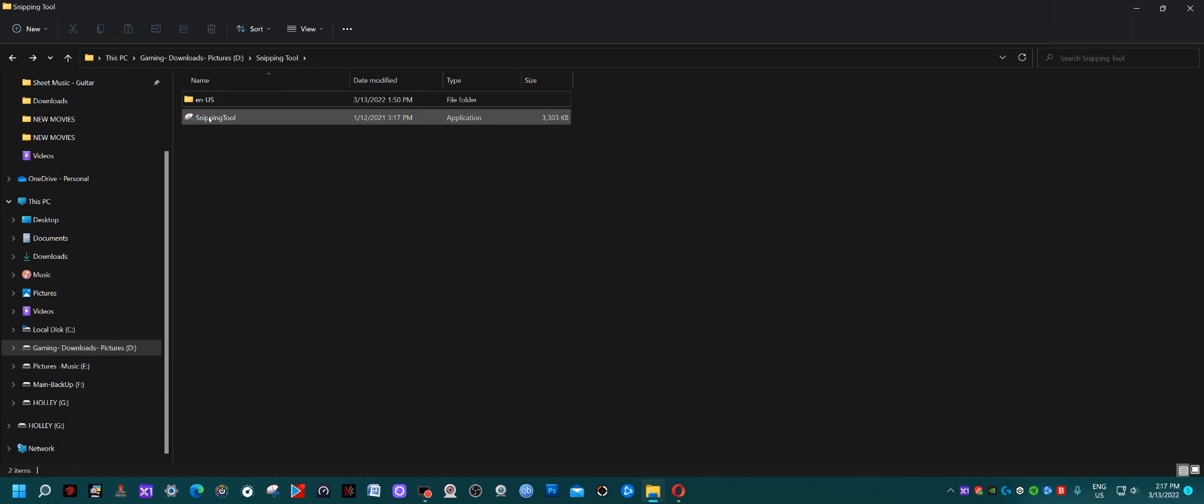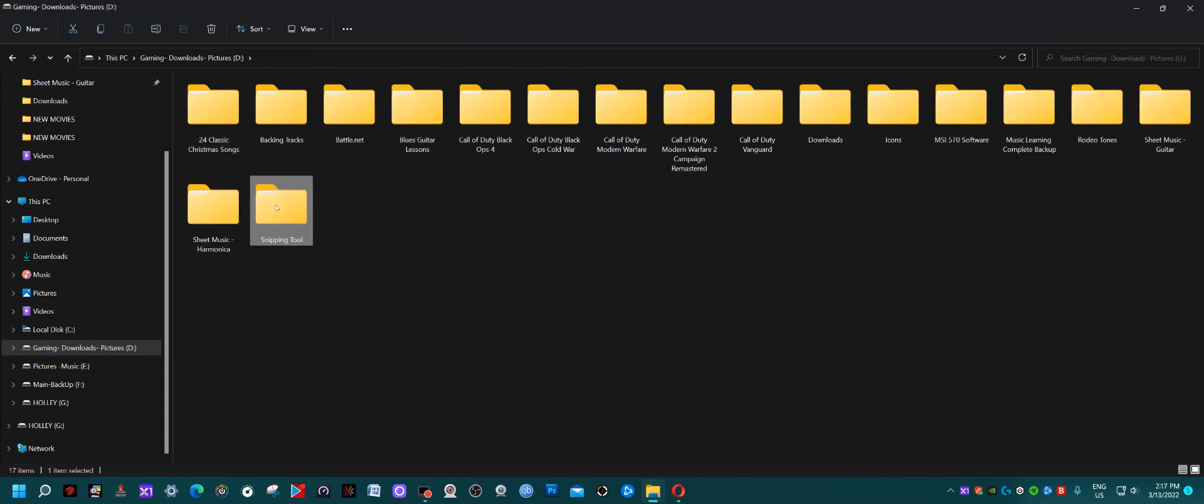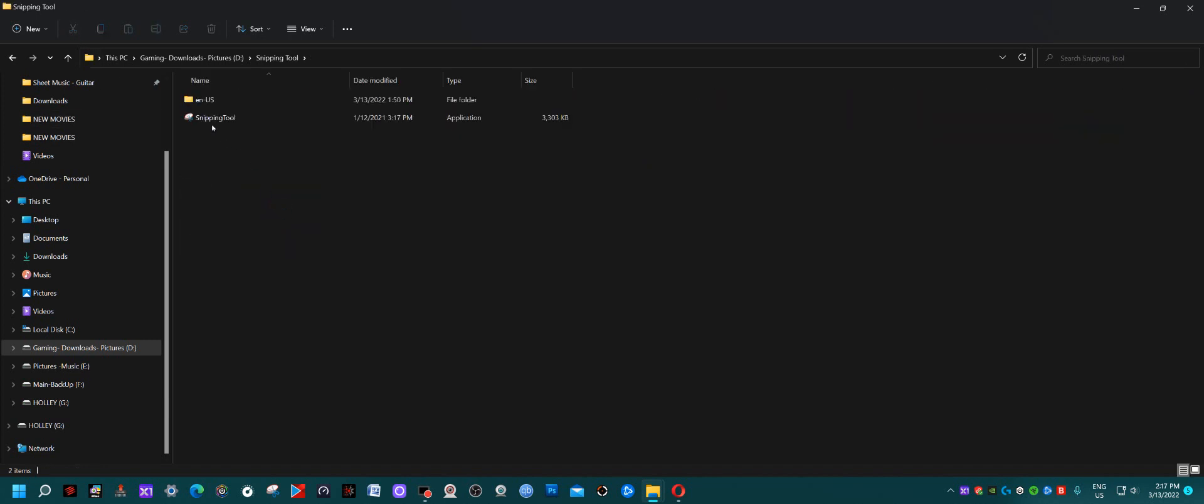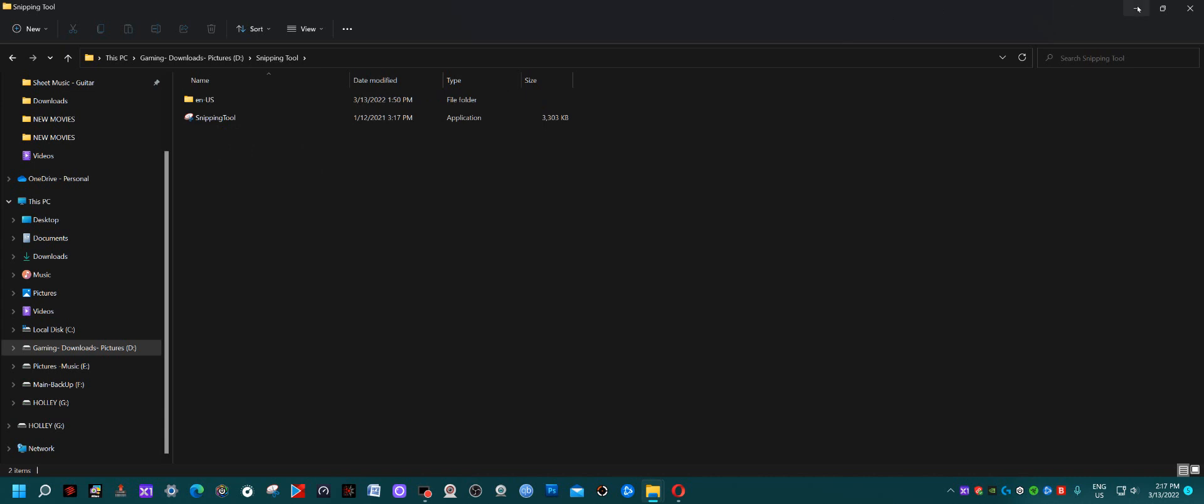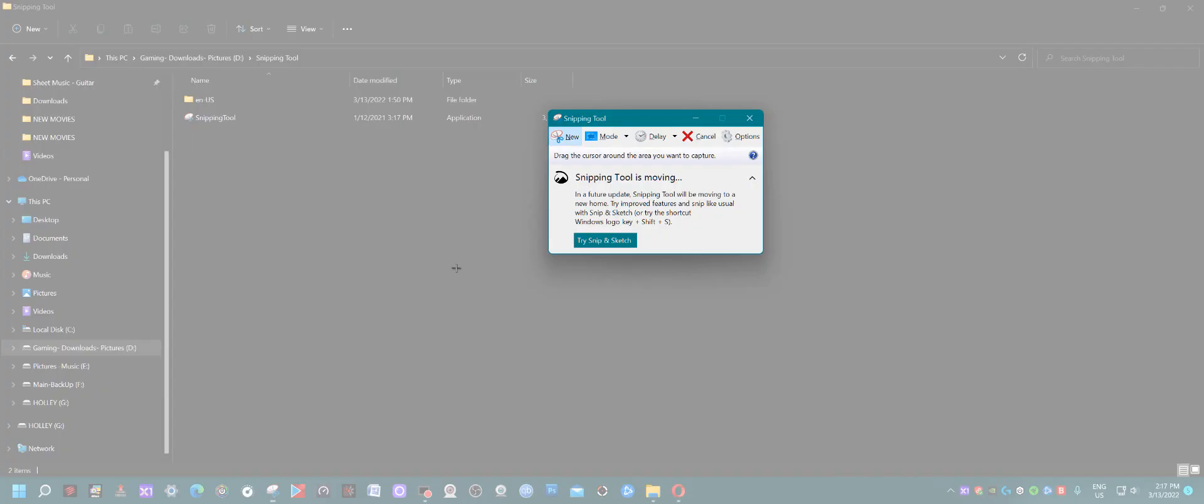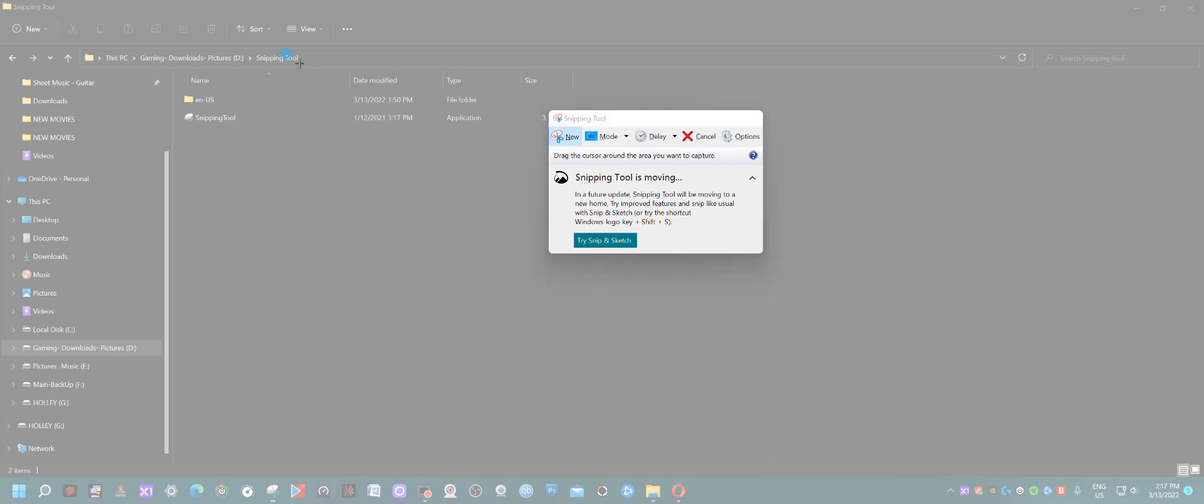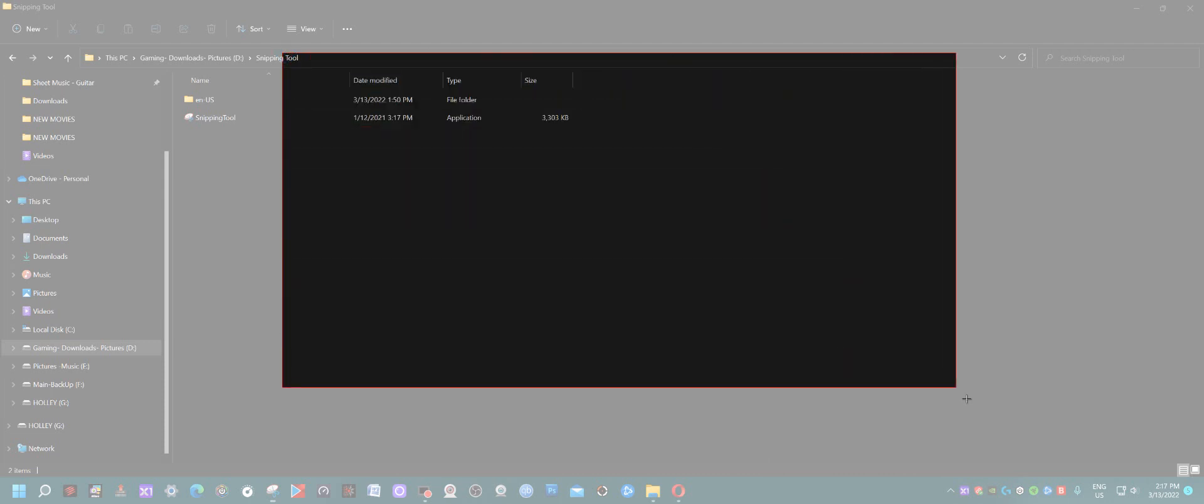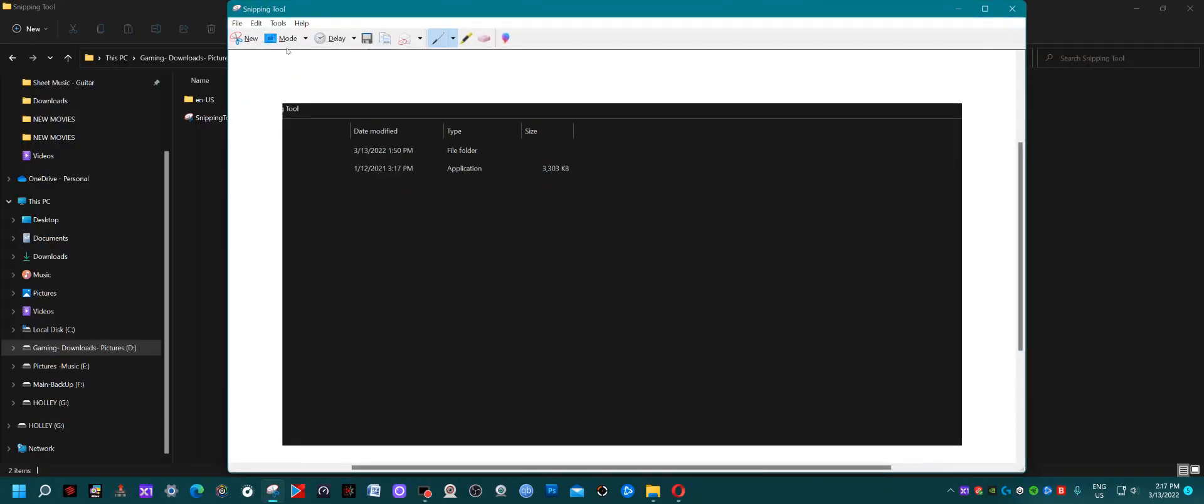Create a shortcut and put it on your desktop. As you can see, when I click on Snipping Tool it works. You can take a screenshot, do whatever you could before, and save it.